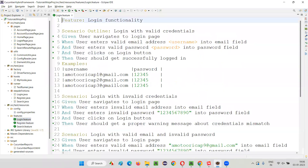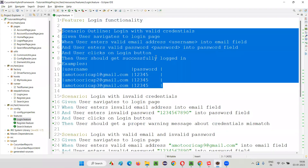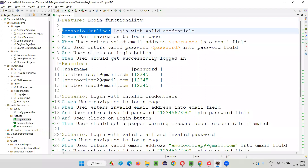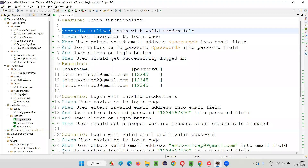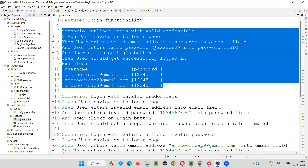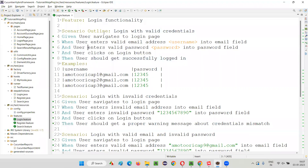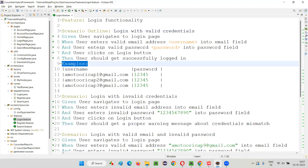In the login.feature file, the first scenario has a Scenario Outline — this is a perfect example. Scenario Outline is generally used to implement data-driven testing. If you want to automate data-driven tests in Cucumber projects, you use the Gherkin keyword 'Scenario Outline', and along with it there is another keyword called 'Examples', under which you provide multiple sets of data.